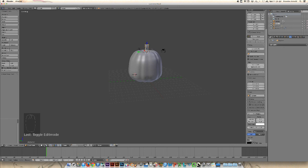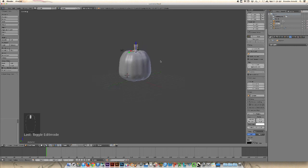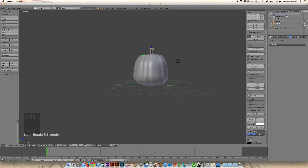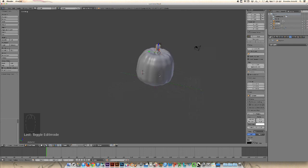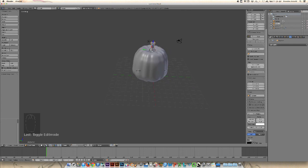You can do the same thing with the pumpkin that I did with the stem — you can select those vertices, grow the selection, and actually twist the pumpkin to add a little bit more character. But right now I'm happy with this. So this is the end of the modeling pumpkin tutorial. In the next tutorial we're going to jump in and carve the face.